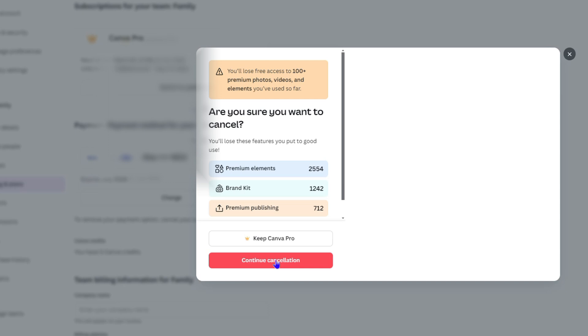When you cancel, from the next payment onwards you will no longer be charged, and from that point your Pro or whichever plan that you have will be cancelled from that point onwards.